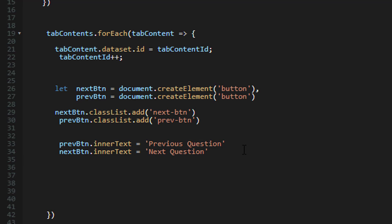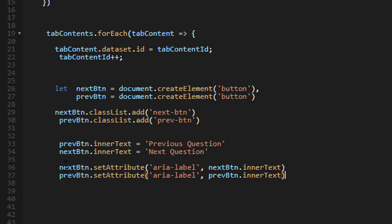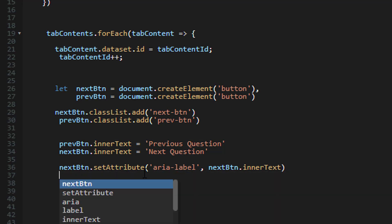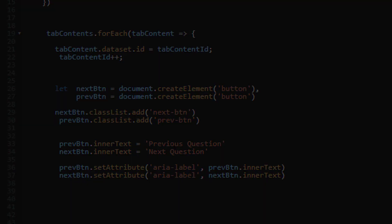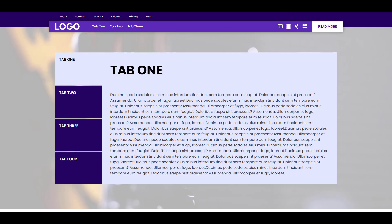After setting the inner text, I'm assigning aria labels to each of these buttons using `setAttribute('aria-label', ...)`. I'm using the inner text as the aria label — you can change this to any string you want, just wrap it in quotation marks, but because I'm using a variable I can drop the variable directly. So for the next button the aria label will be 'Next Question', and for the previous button it will be 'Previous Question'. I'm going to save this and take a look at the front end — so far there's nothing visible because the buttons are created but not yet added to the document.